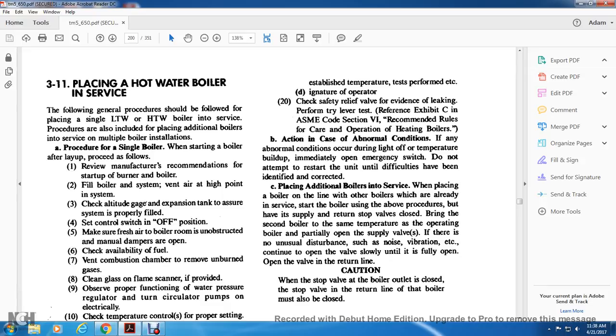Placing additional boilers into service: when placing additional boilers in service, open the valve slowly until fully open. Caution: when the stop valve at the boiler output is closed, the stop valve in the return line to the boiler must also be closed.